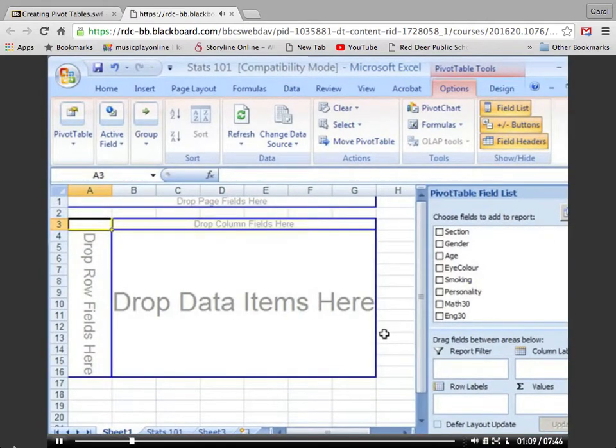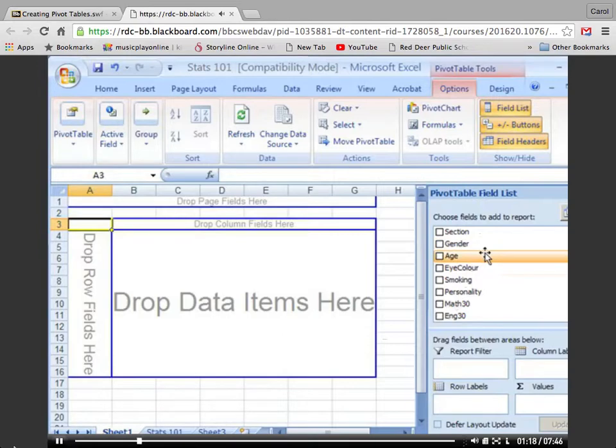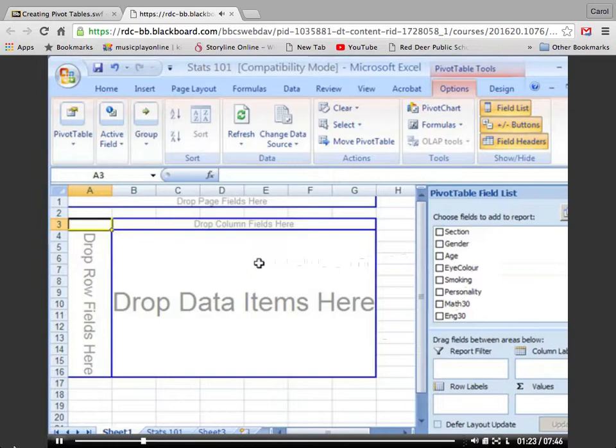On the right-hand side, I see a listing here of all of the different fields or columns that were on that table. On the left-hand side, I've got a blank template for the pivot table. I'm only going to be working on the right-hand side.